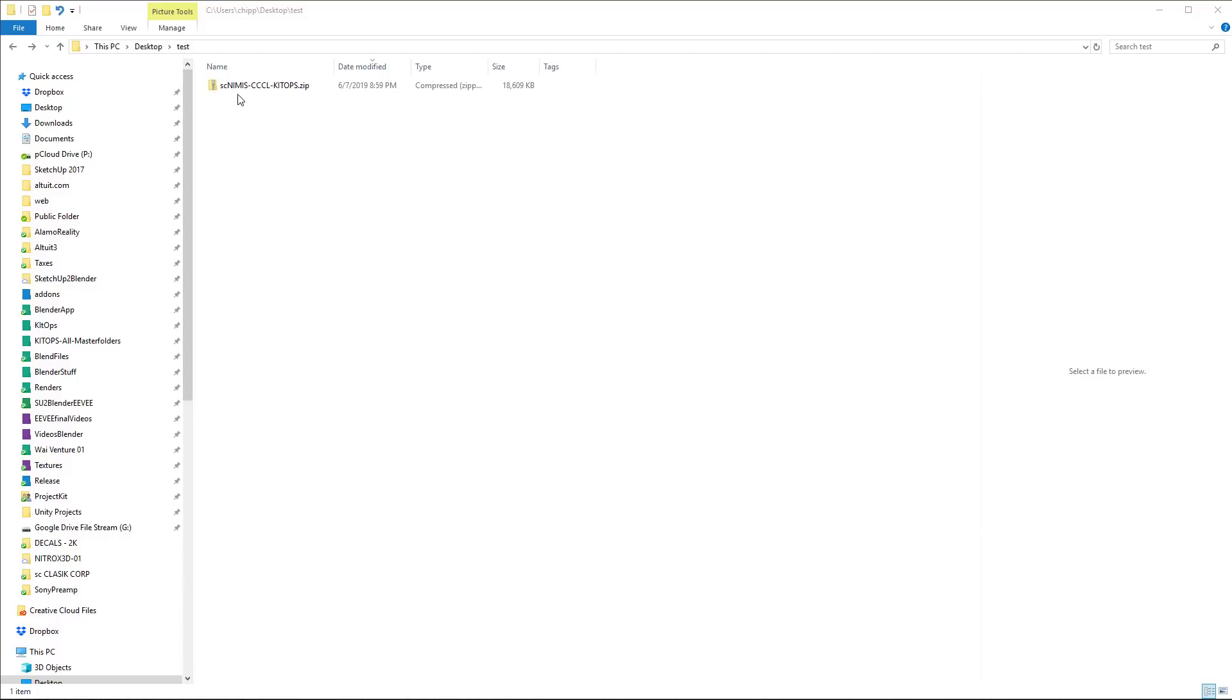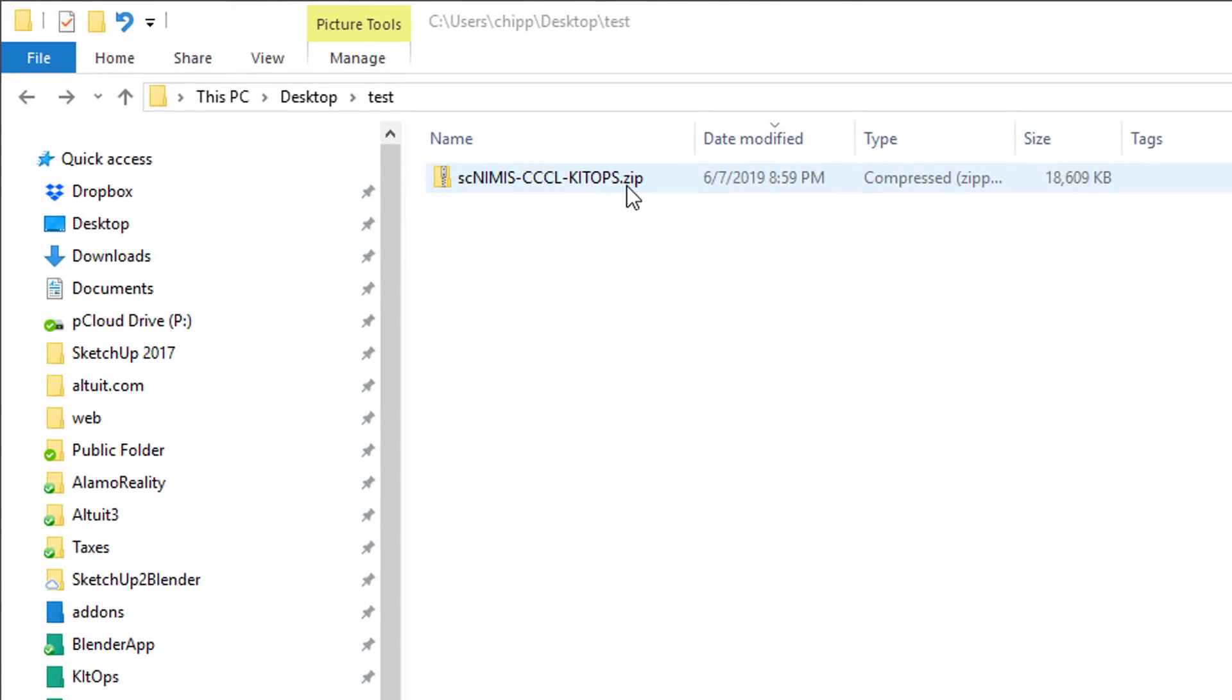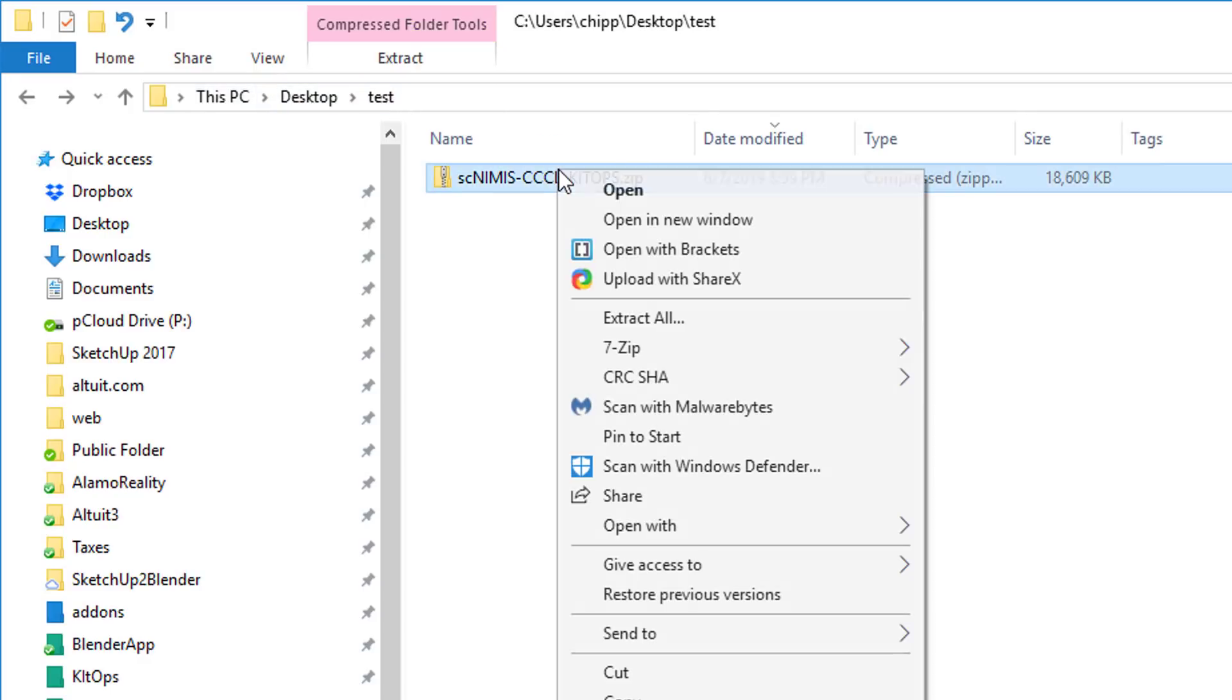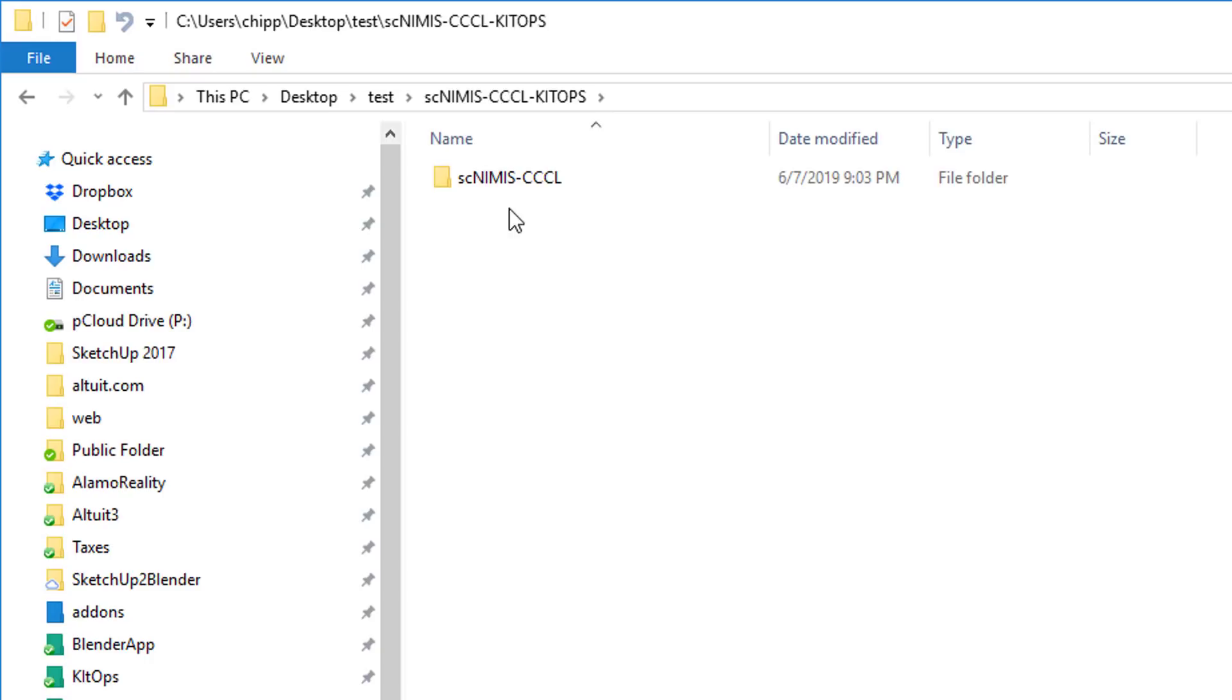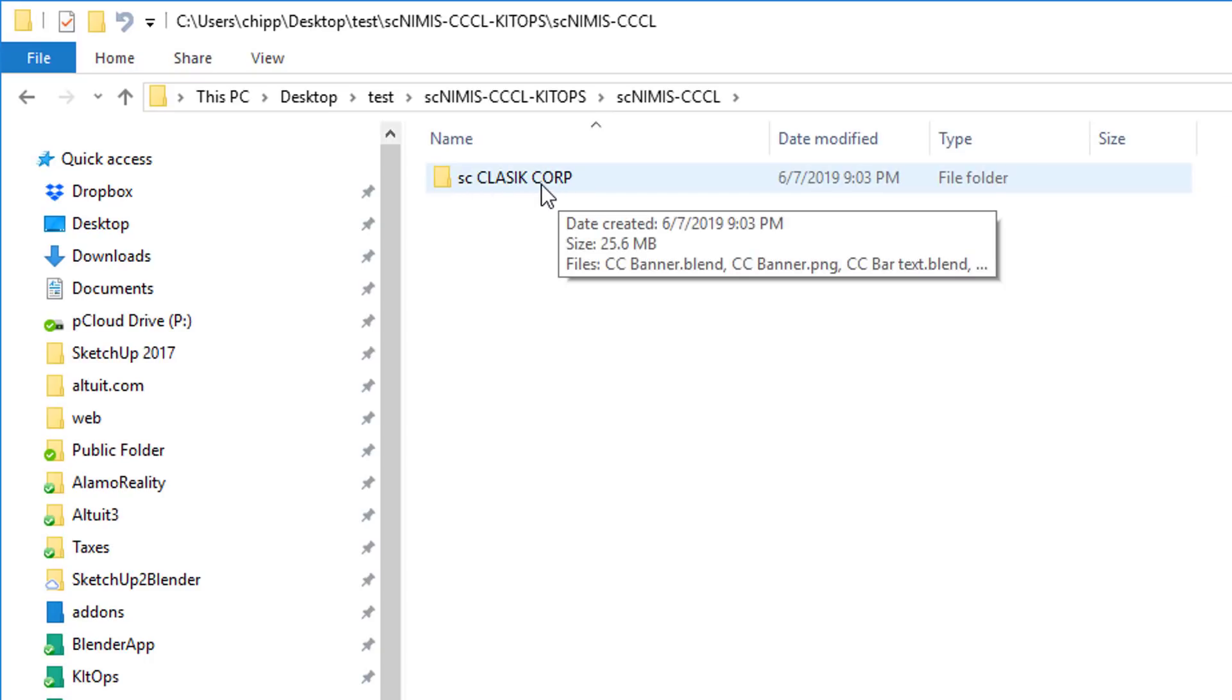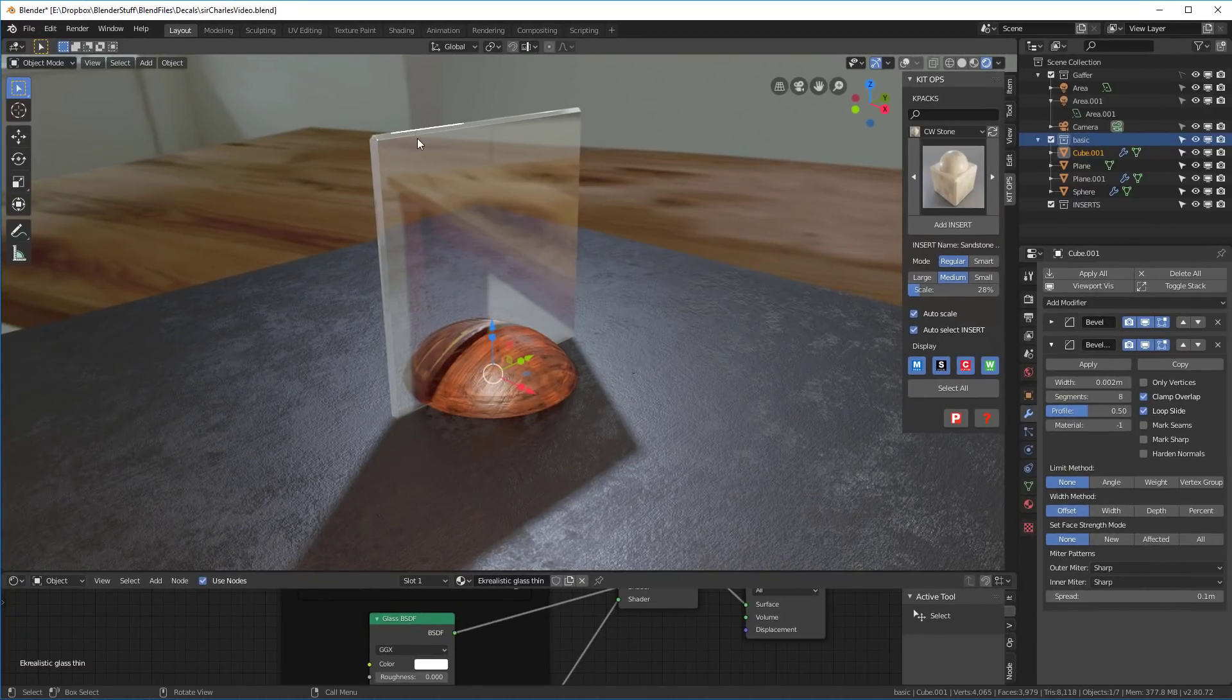Okay, here we are. We have our KitOps dot zip file and we have it stored on the desktop in a folder called test. So let's go ahead and extract it. And now we have this folder which has the master folder. Inside the master folder is the Classic Corp folder which is our freebie decal folder.